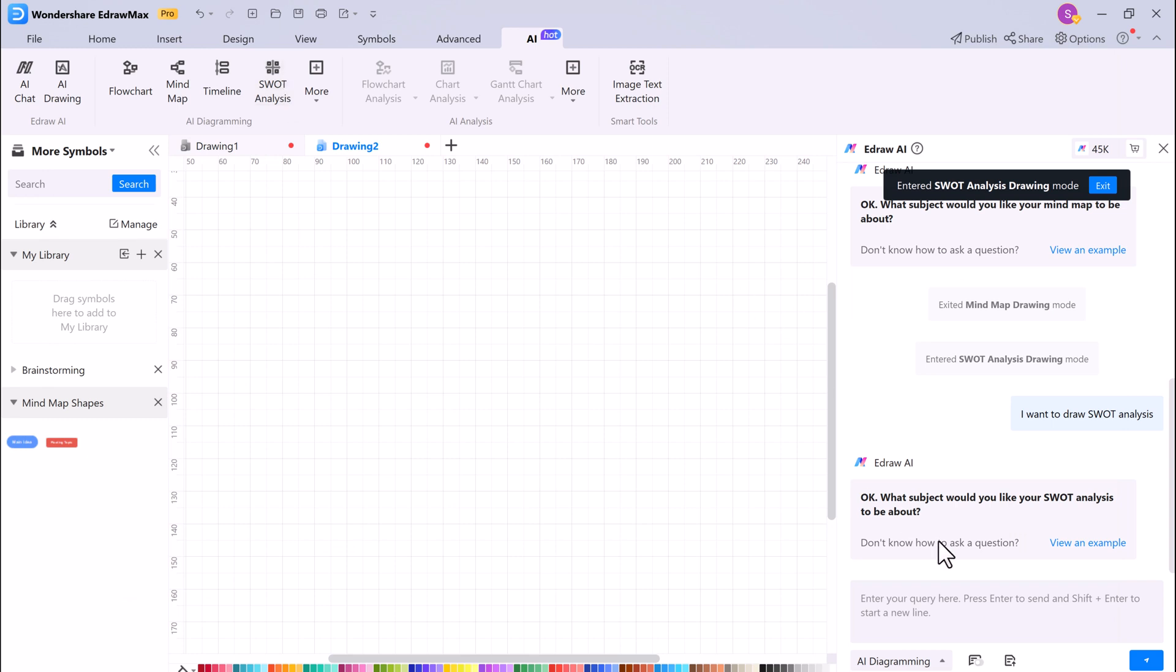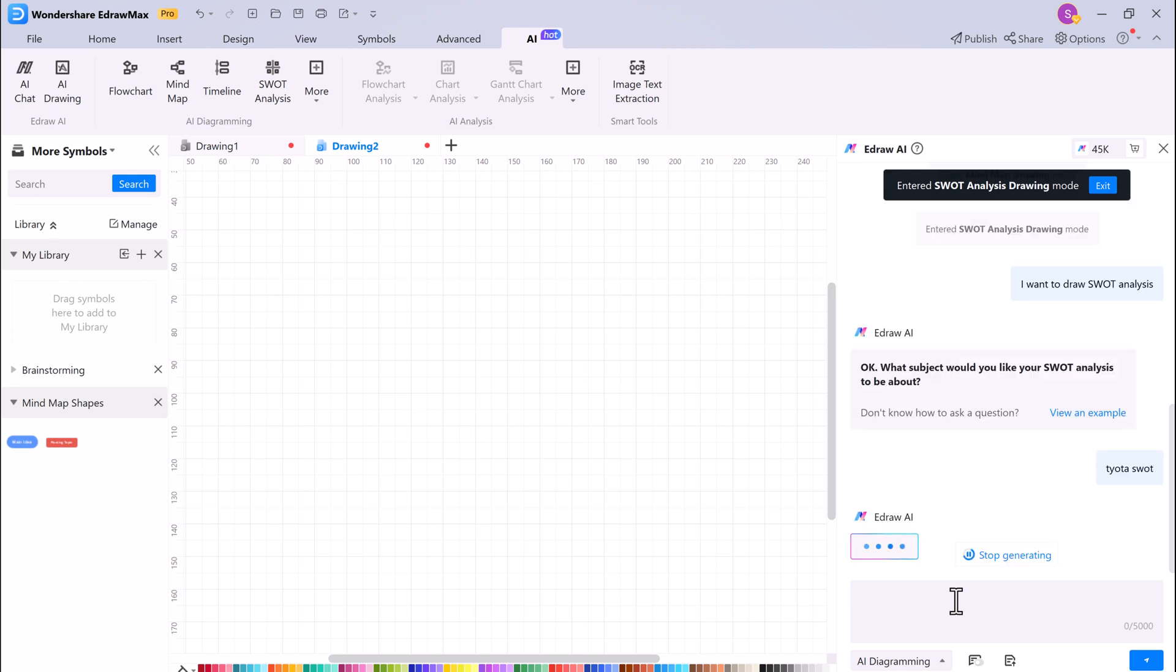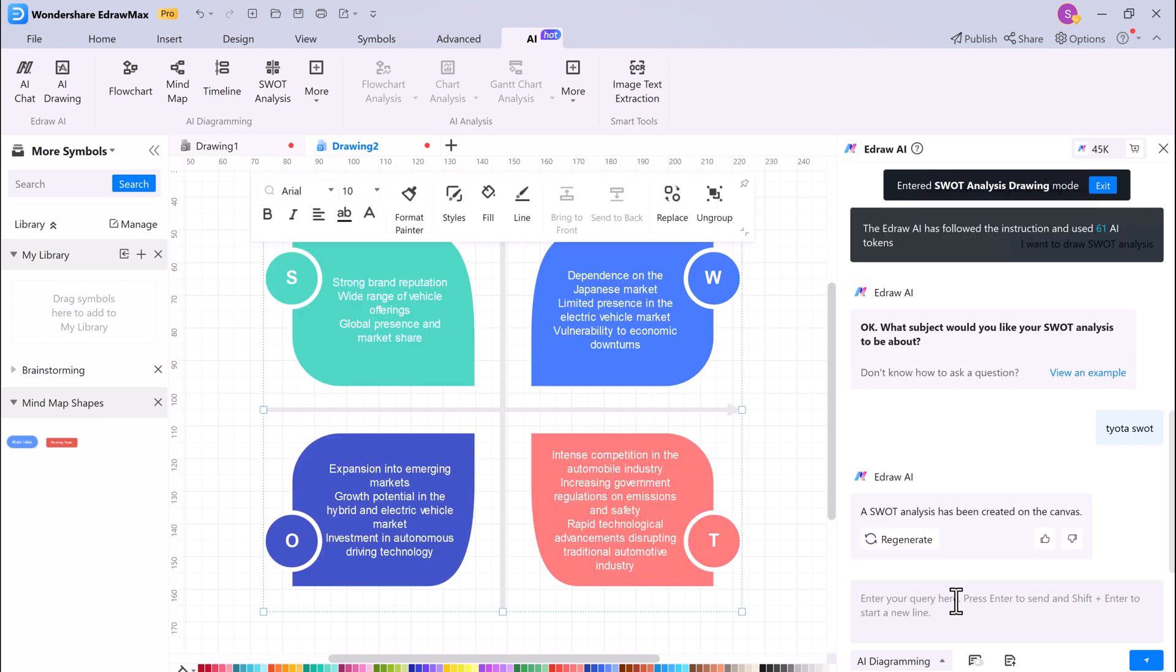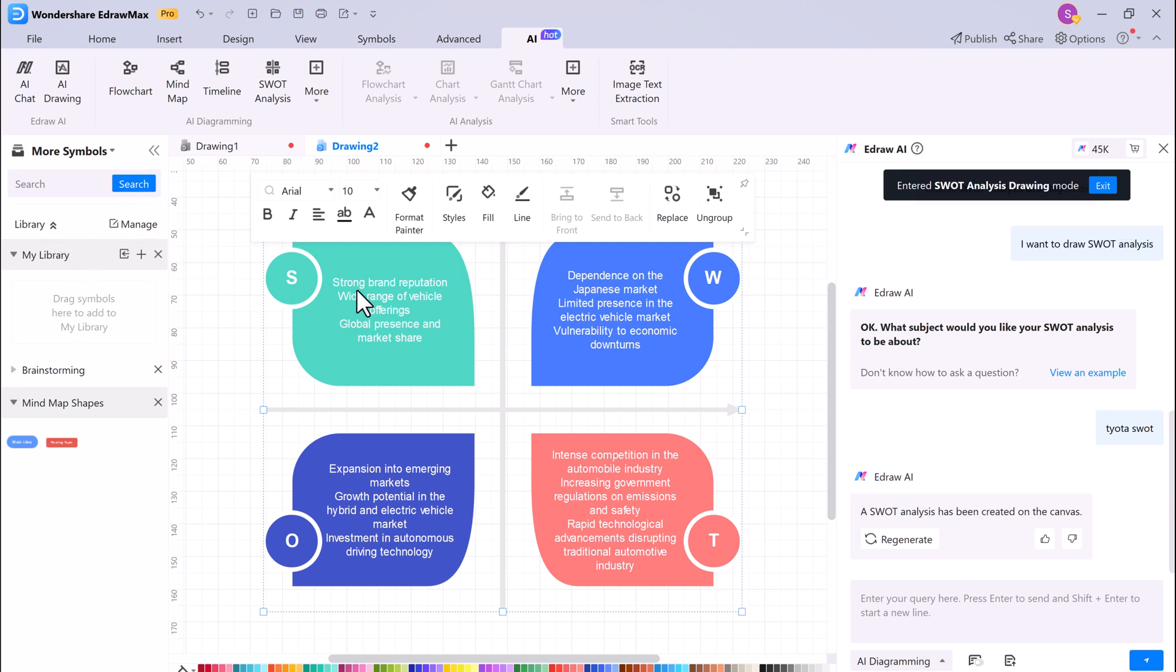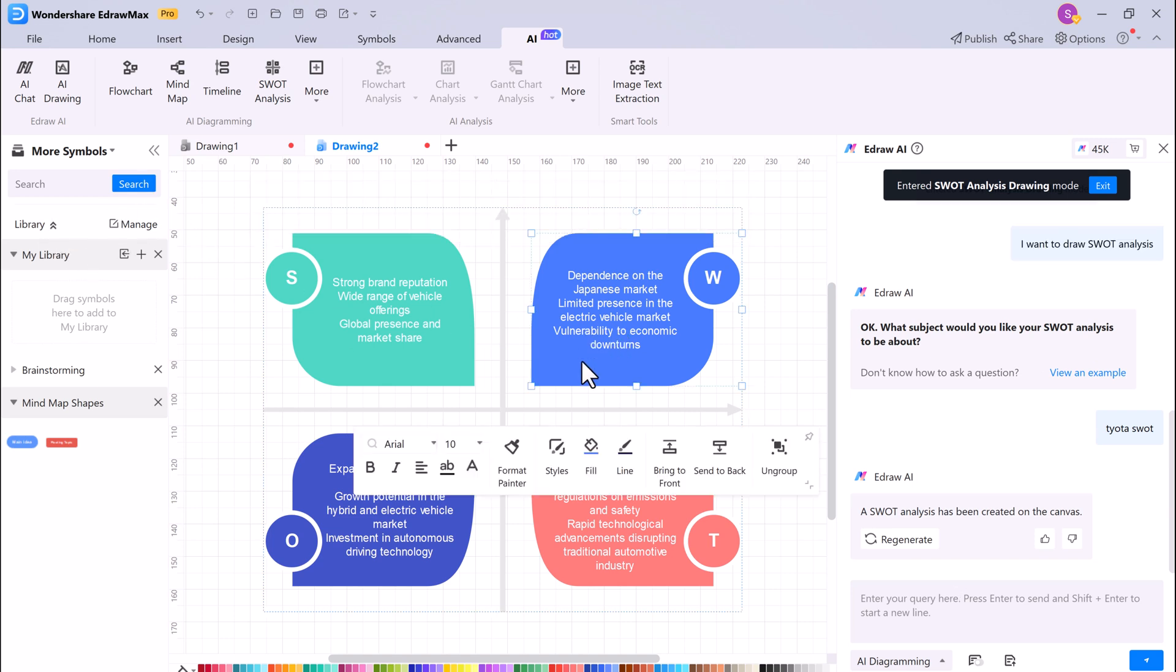EdrawMax's AI SWOT feature can help you create a SWOT analysis for your business or project. To use the AI SWOT feature, simply click on the AI SWOT button and answer the questions that are prompted, and then type the text in the AI chat box. EdrawMax's AI will then generate a SWOT analysis based on your input. This is a valuable tool for strategic planning and decision making.